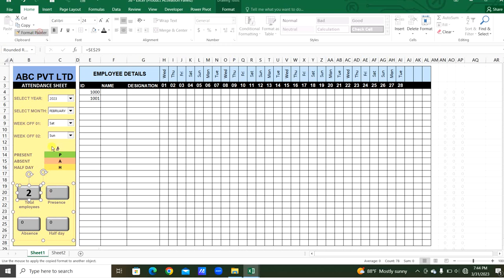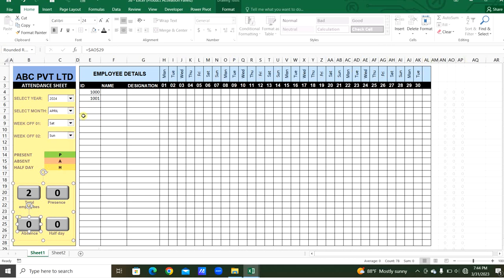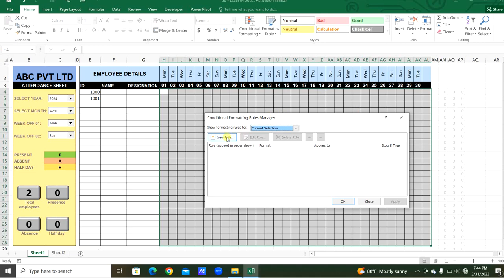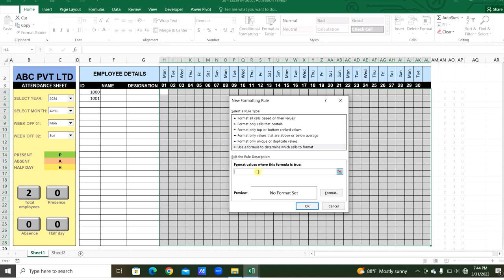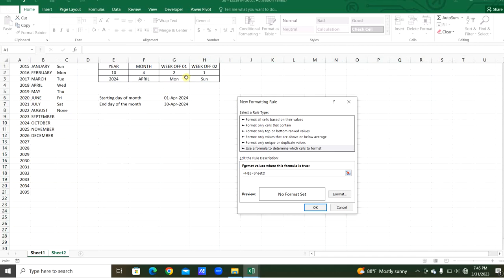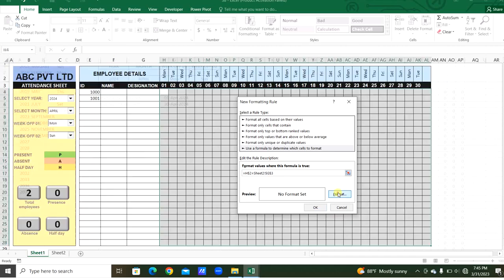We can change the year — for 2024, February has 29 days. Change the month to April and there are 30 days. Now for conditional formatting: select the date range, use Alt+O+D to open the Conditional Formatting Rules Manager. Add a new rule — if the cell equals the week-off one value, highlight it in light gray. The column changes but the row is fixed.